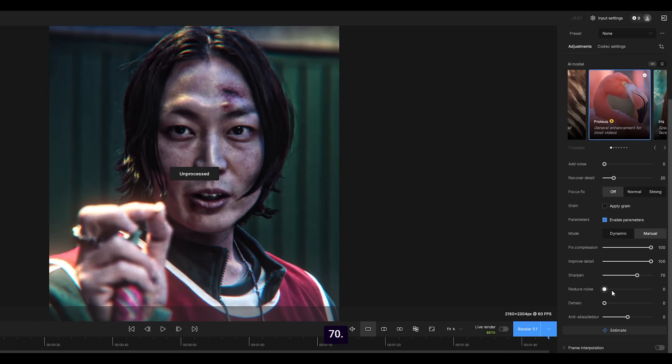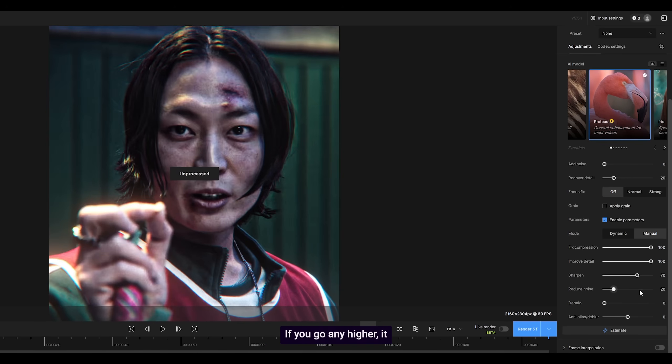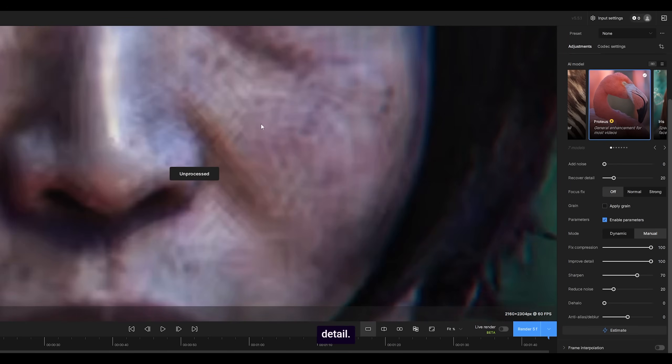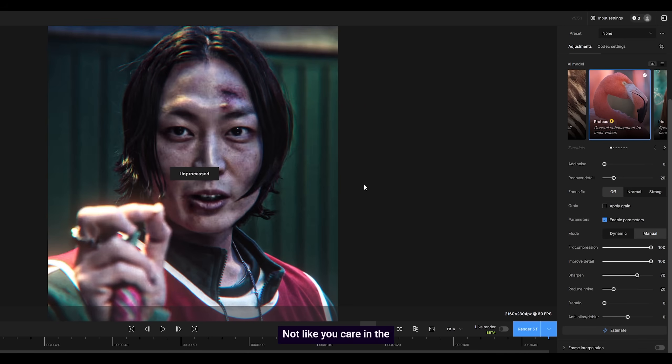Sharpen all the way up to 70, reduce noise to around 20 to 25. If you go any higher, it starts to get rid of small detail.